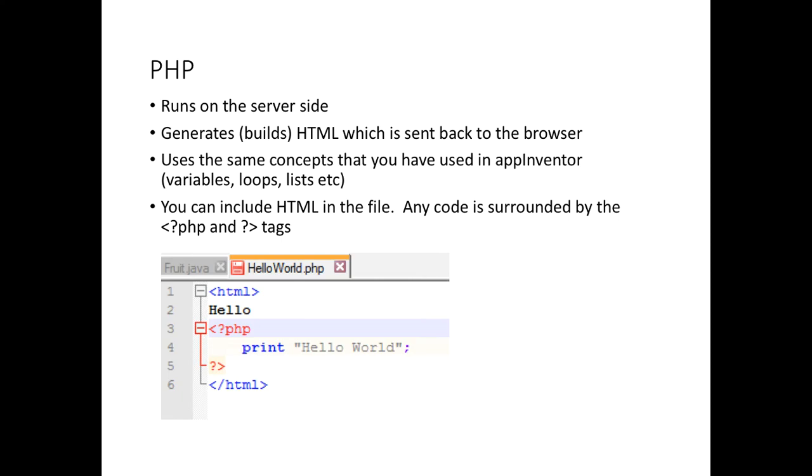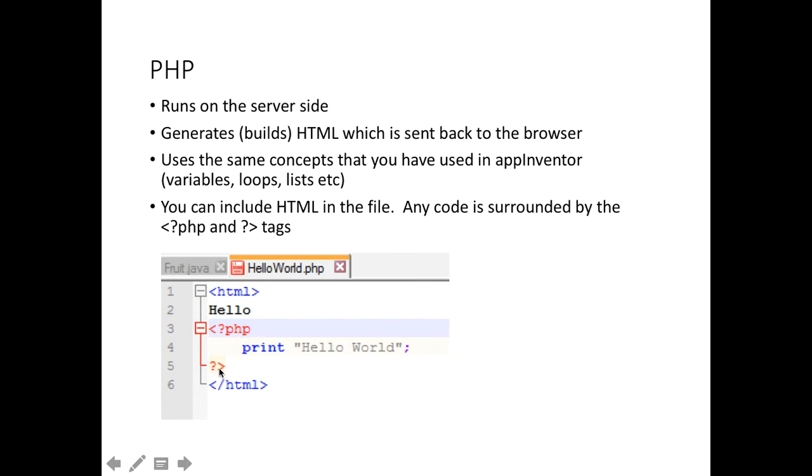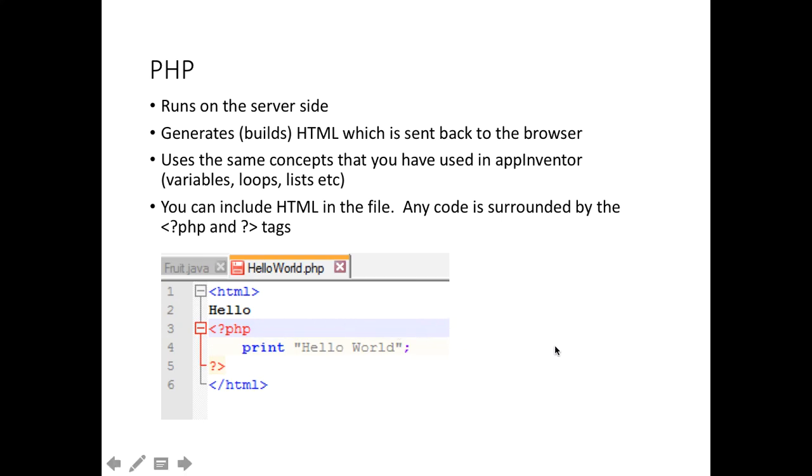PHP can be mixed in with HTML. Any PHP code is in between these two special tags. We can see the familiar angle bracket, but our PHP code starts with a question mark and the letters PHP and ends with a question mark and the angle bracket. Anything outside of that will just be sent back as HTML for the browser to view. Anything in that is executed, it's run. Here it just prints out the words hello world and adds that to the HTML that's sent back.